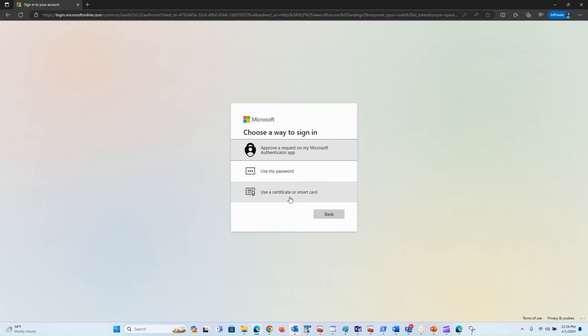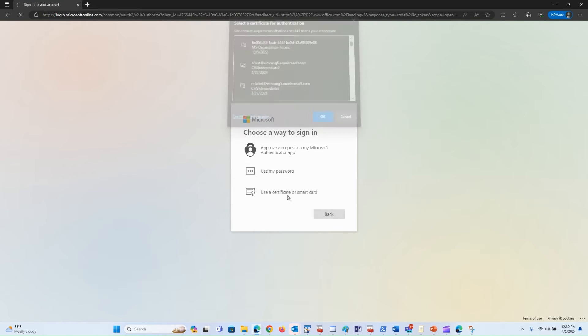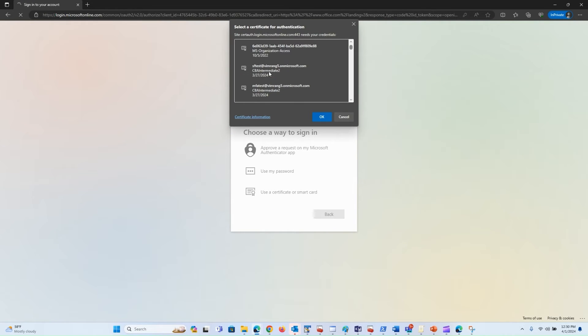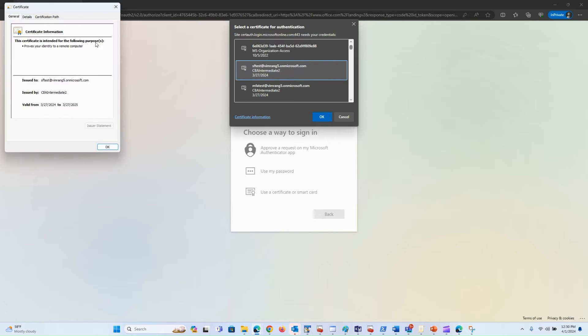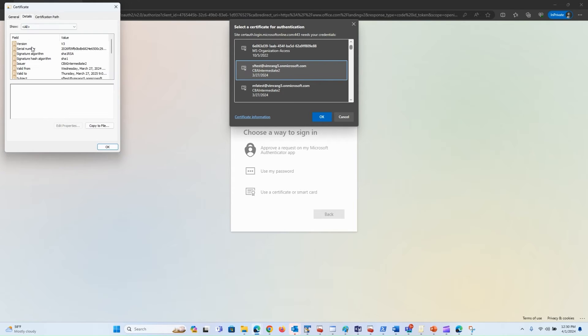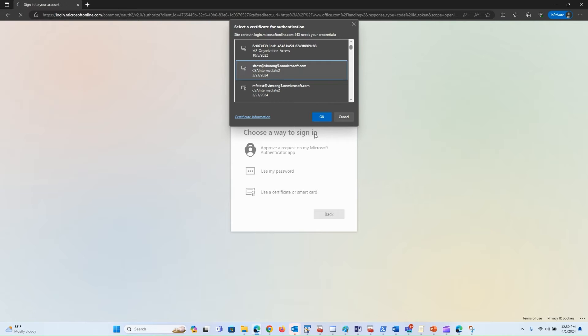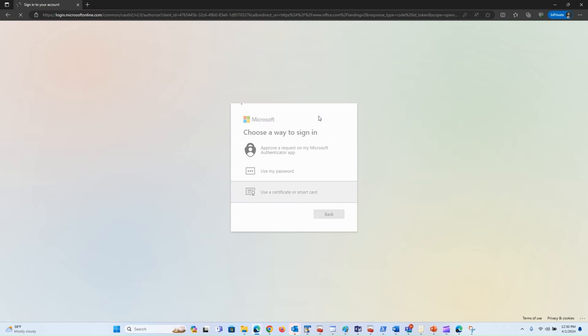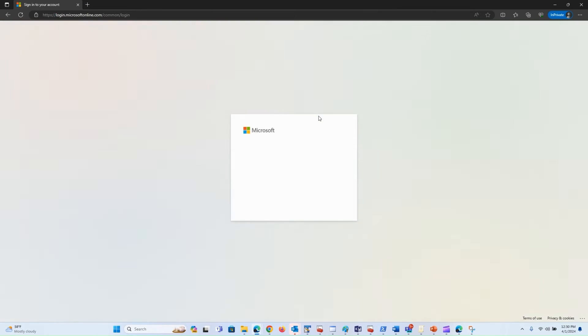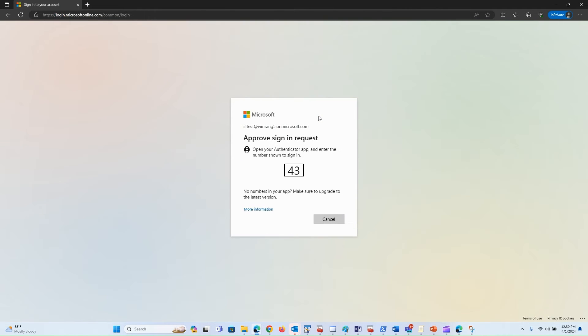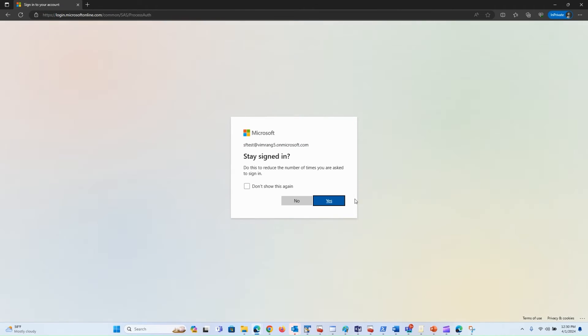I choose Use Certificate or Smart Card. Here you can see that it doesn't have policy OID 1234, so this user should have single-factor. For me, the second factor is my authenticator app. I'm going to use my phone and enter the code, after which you should see that the user has been logged in.